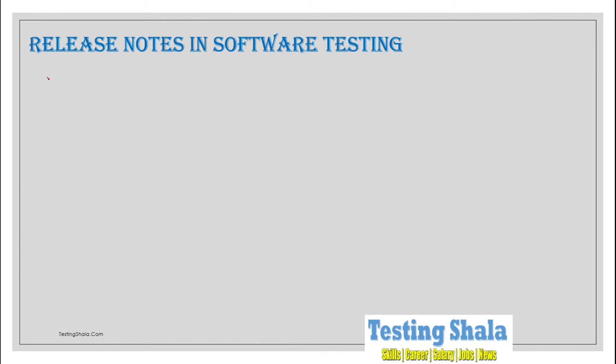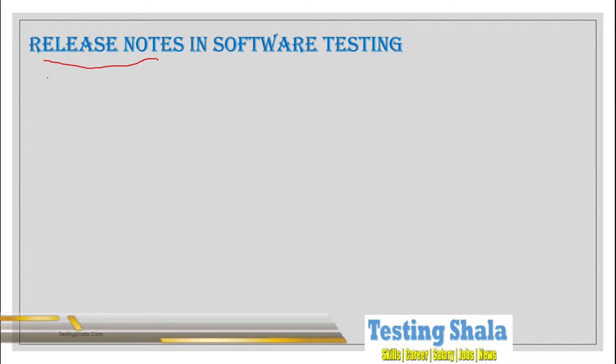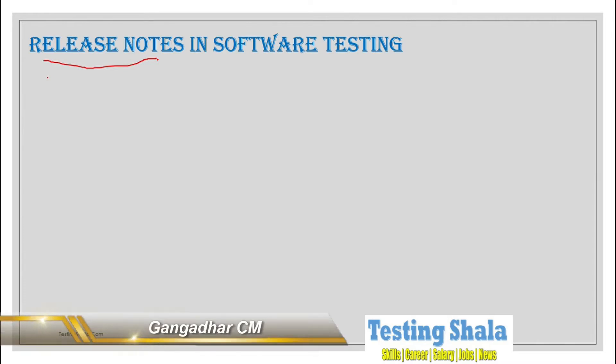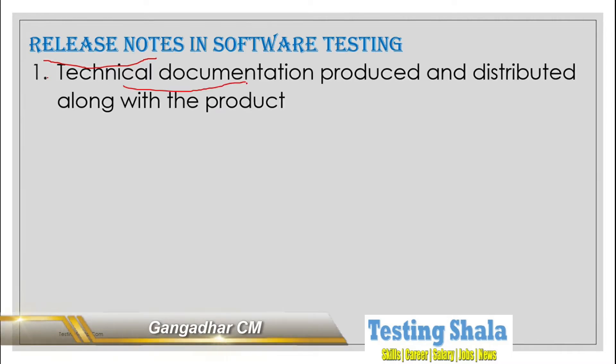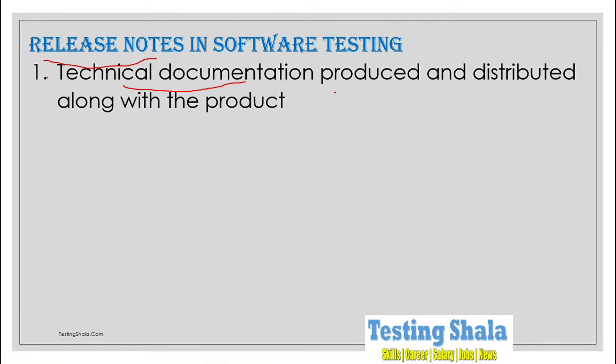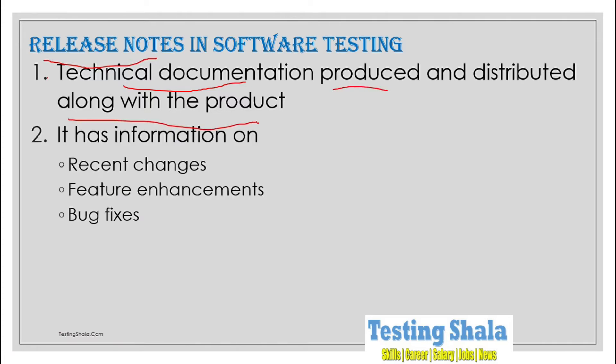So what is all about release notes in software testing? Release notes is nothing but technical documentation developed by a documentation team. It will be distributed along with the product to the customer. These release notes will have the following information.